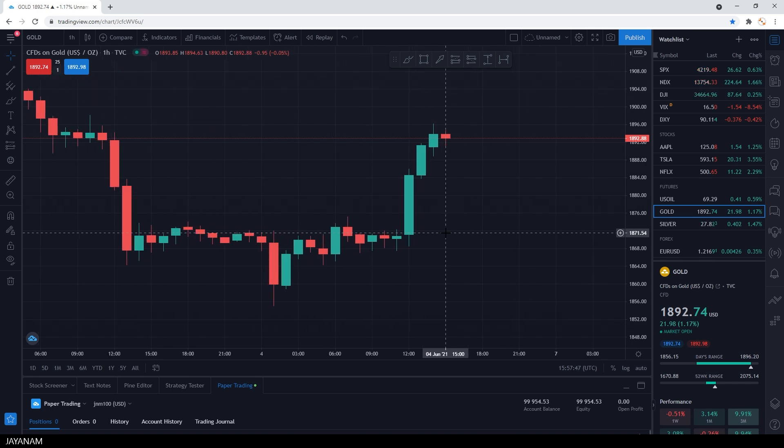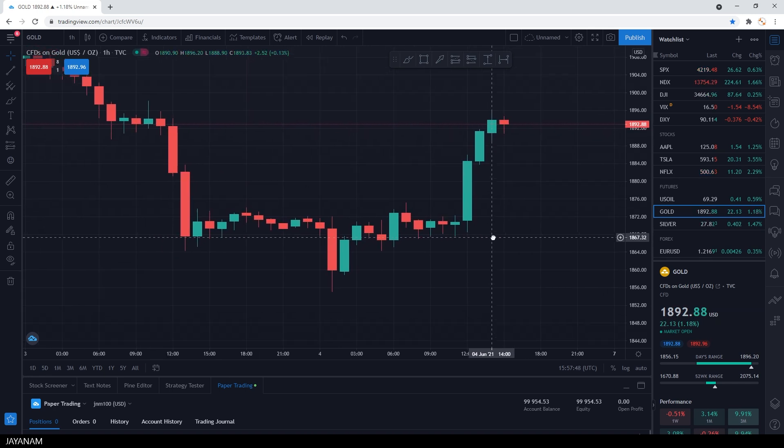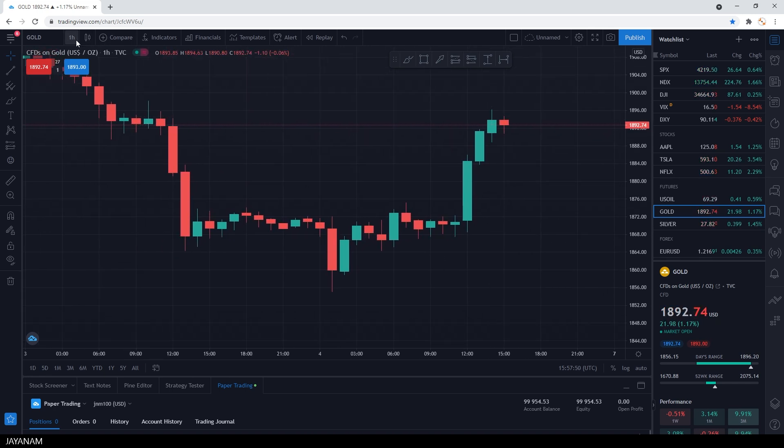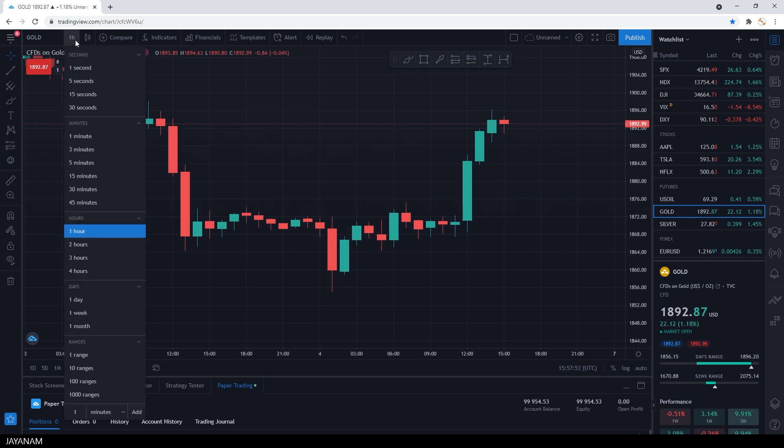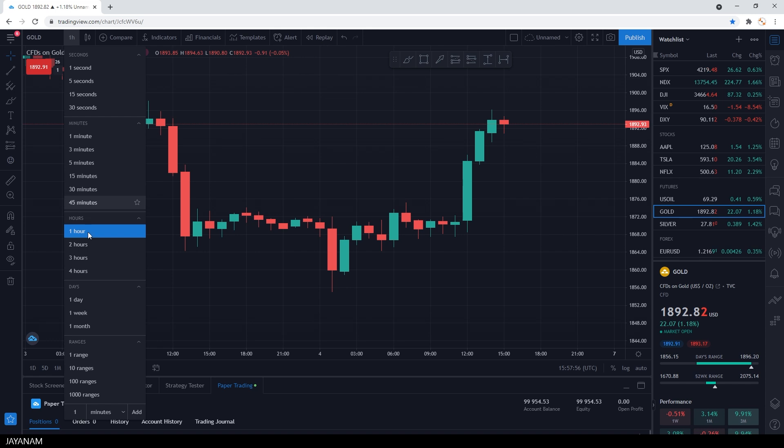This is a one hour chart. Every candle, every bar in the chart has a length of one hour. You can define a different time frame, but we stick to one hour.